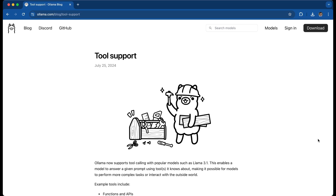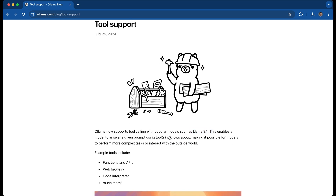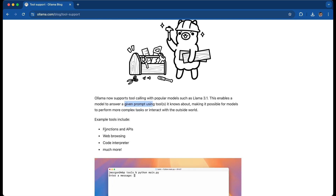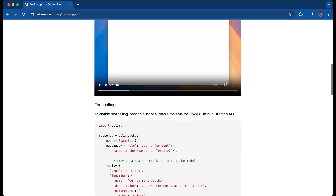Hey there. I'm excited to hear that Ollama has just added tool support to certain models such as Llama 3.1. I'll have a separate video just to remind you how to install something like Llama 3.1. But it's exciting that it helps a model answer a specific prompt given a tool it knows about. So you'll tell it about a tool, and it can have functions, web browsing, and other uses.